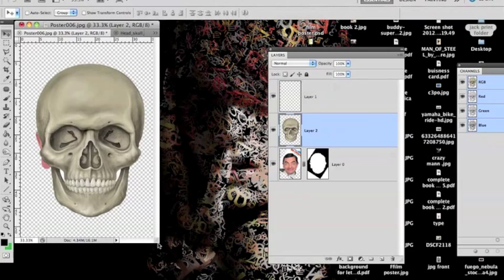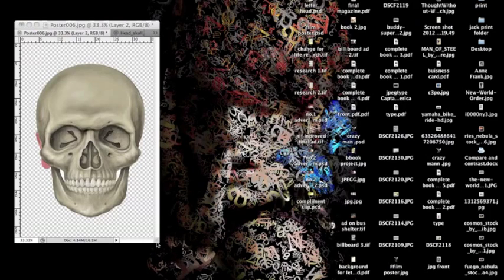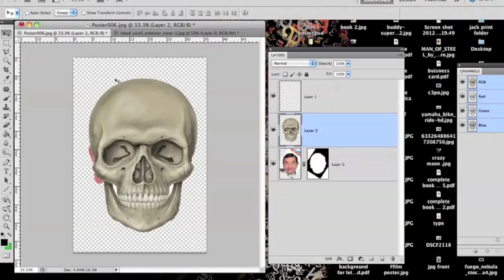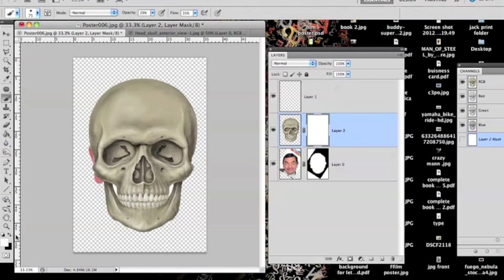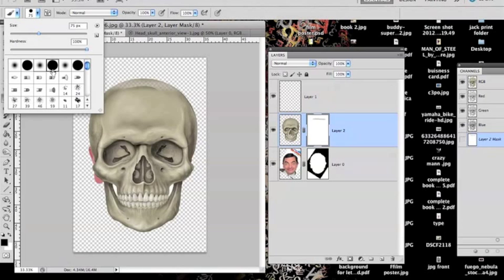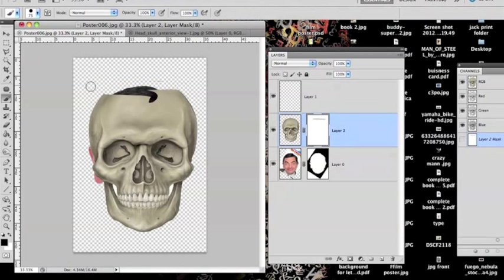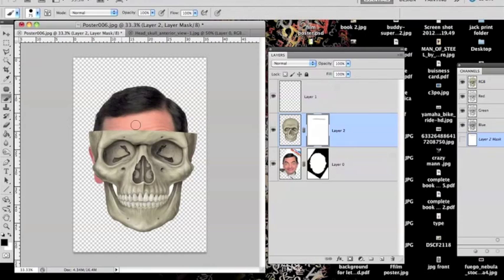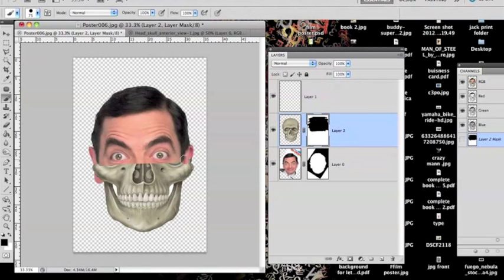Once you've done that, put the opacity back up to 100 percent. Now I want just the bottom half of the skull, so I need to erase the top. Get a mask — use black because black is to erase and white is to reveal or bring back. Get a hard brush, then erase the top half of the skull quickly.